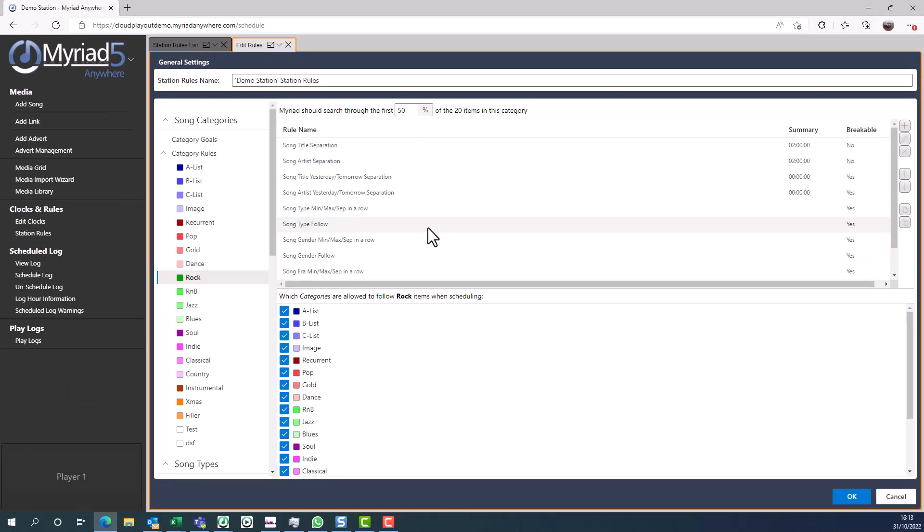We do have other videos available on our website which go into the rules in far more detail, plus there is also written documentation that can be downloaded.